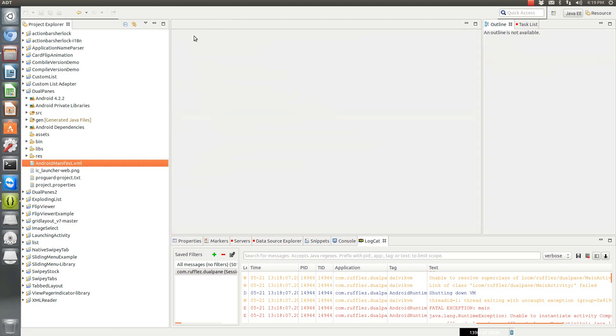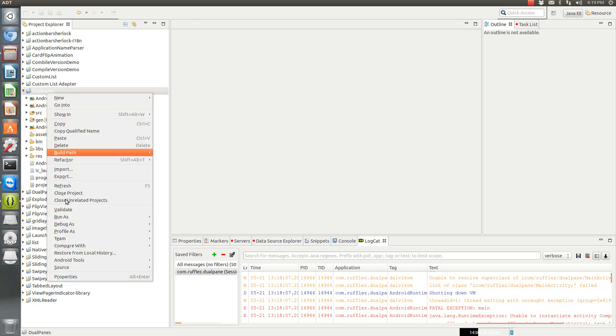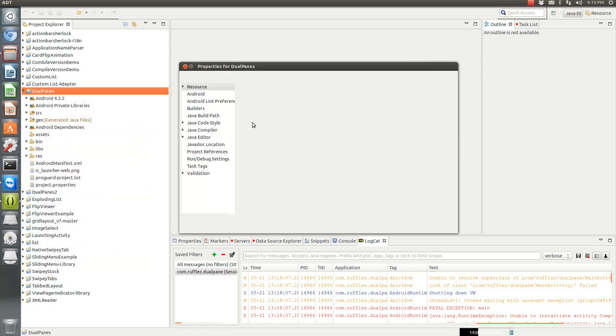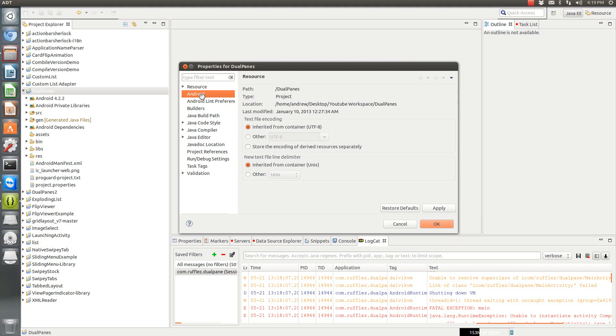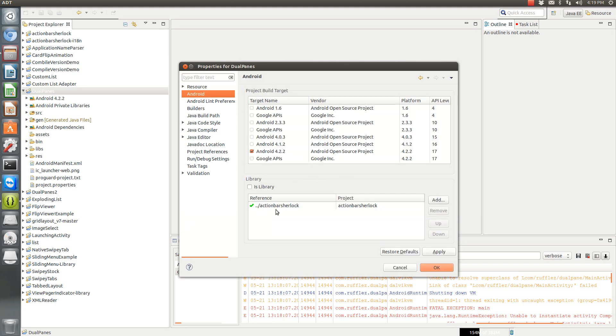So this is a common problem with the new tools updates. It occurs because you are using an external library. On this one, I'm using the ActionBarSherlock as an external library. As you can see here, I'm using ActionBarSherlock.